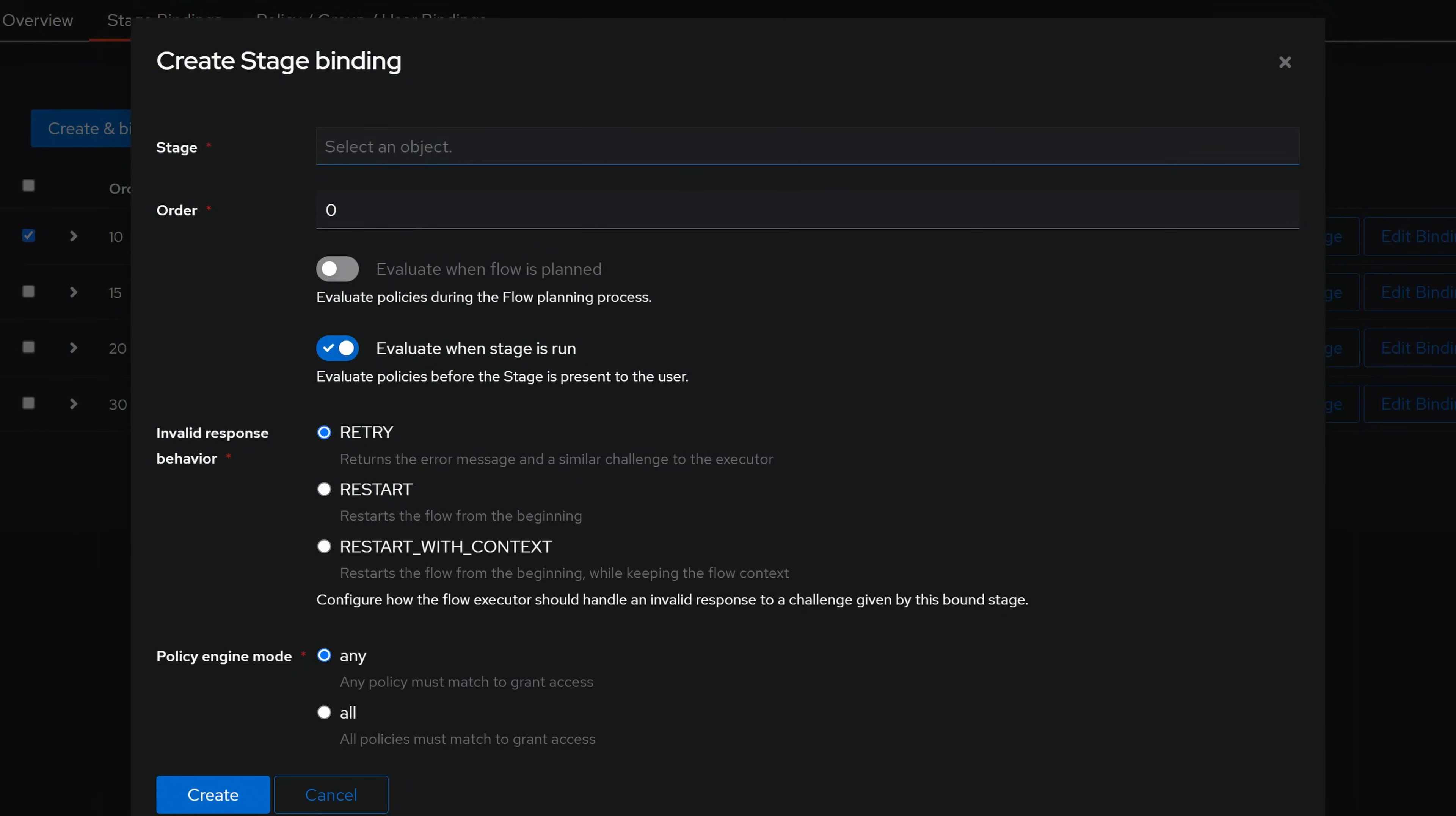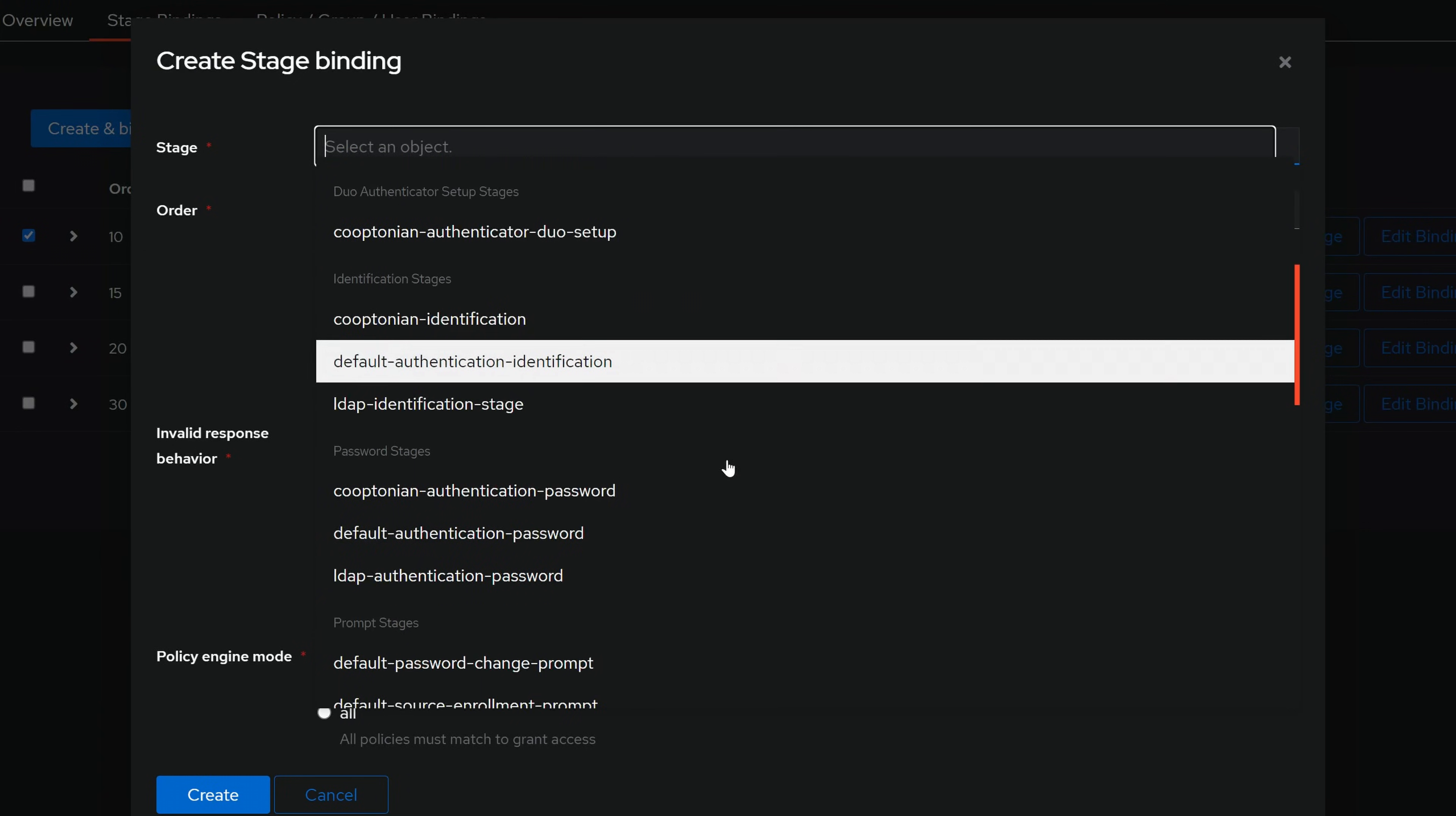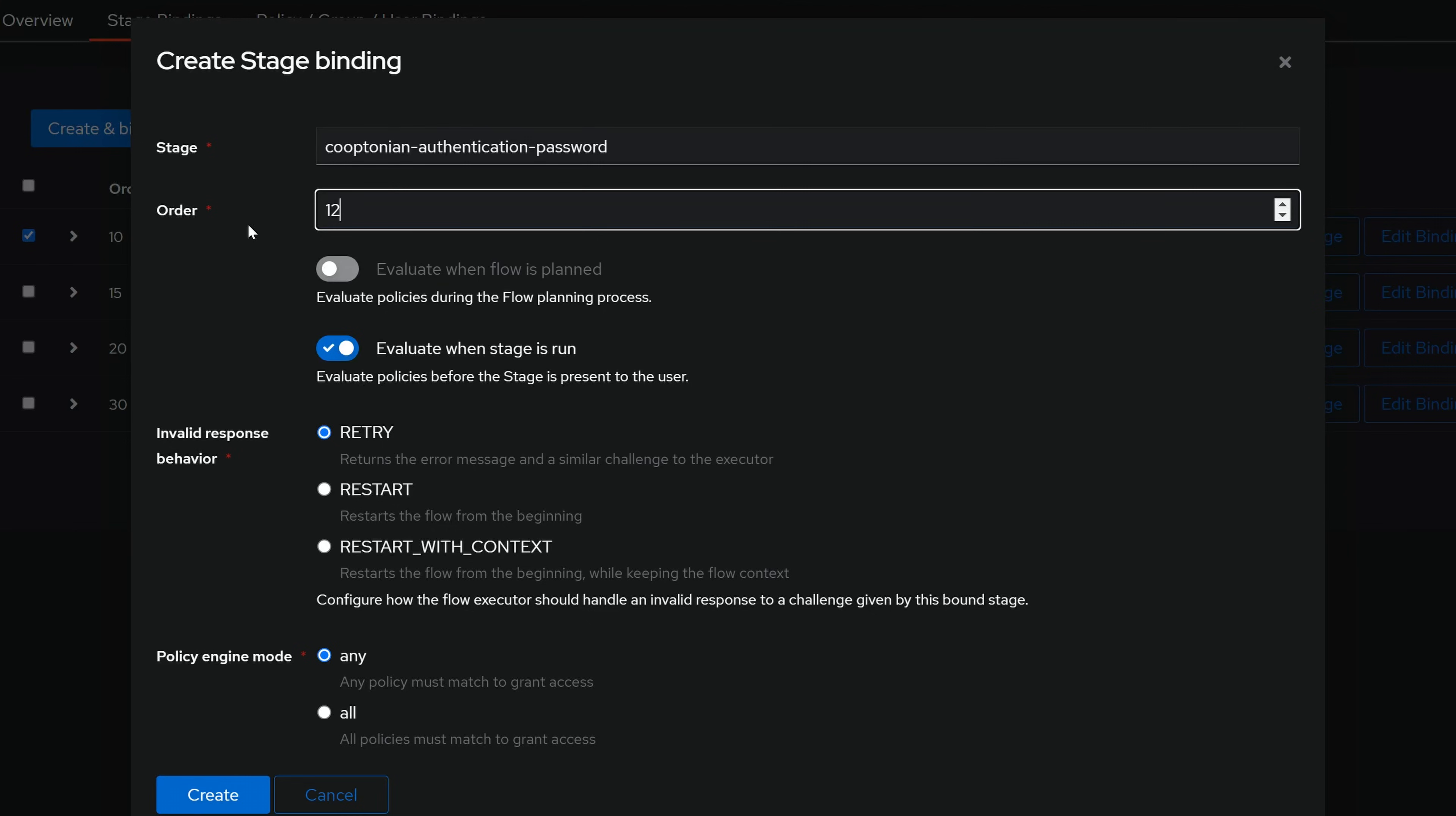For stage, choose your authentication password stage. Give it an order number higher than your identification stage but lower than the next stage, so I will enter 12 in my case. And click Create.